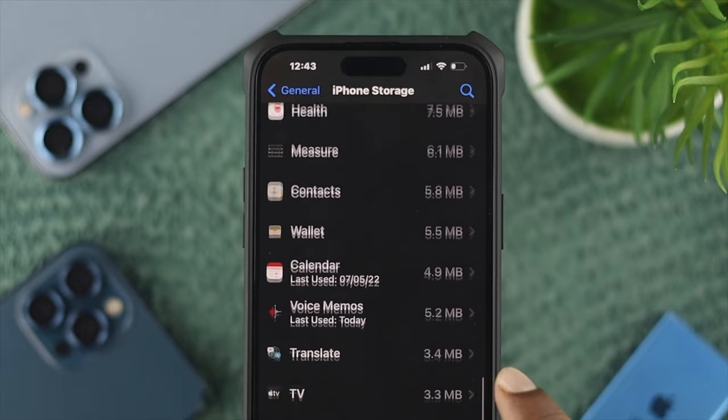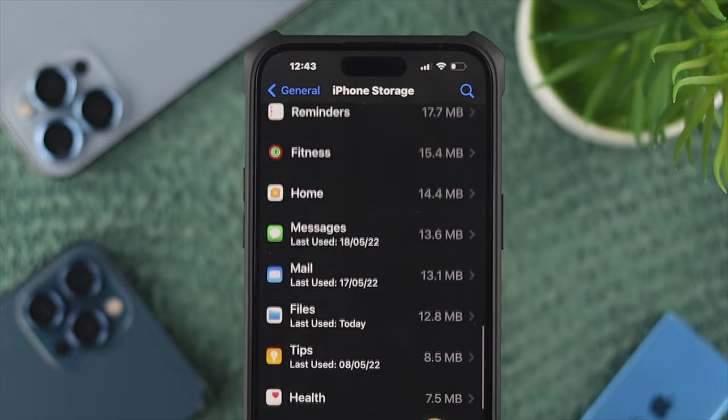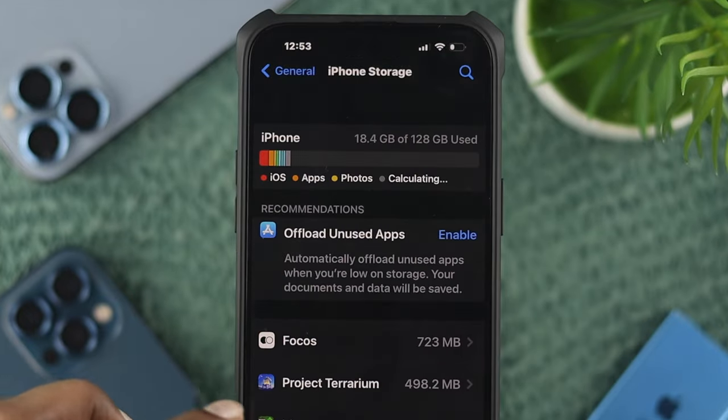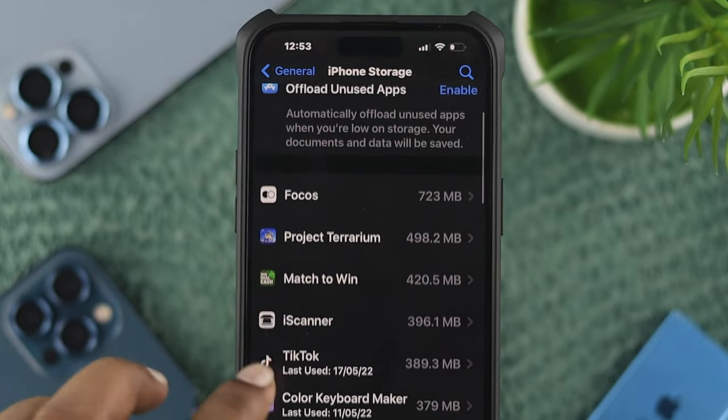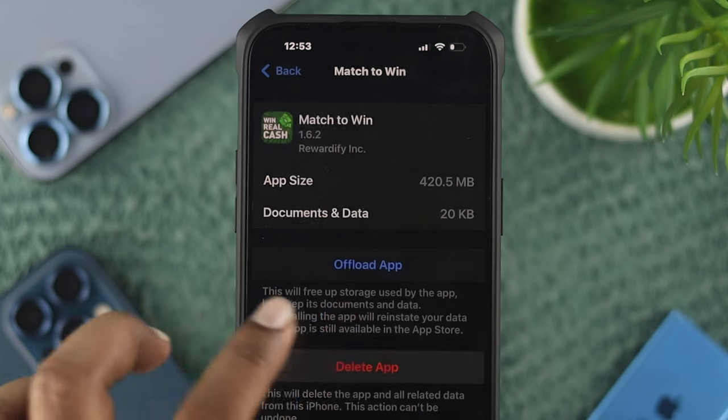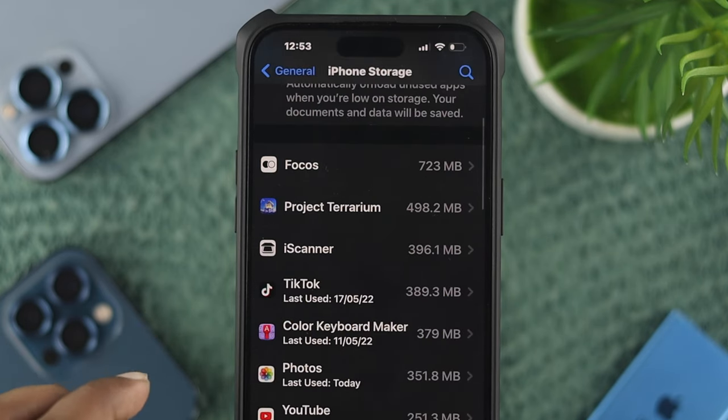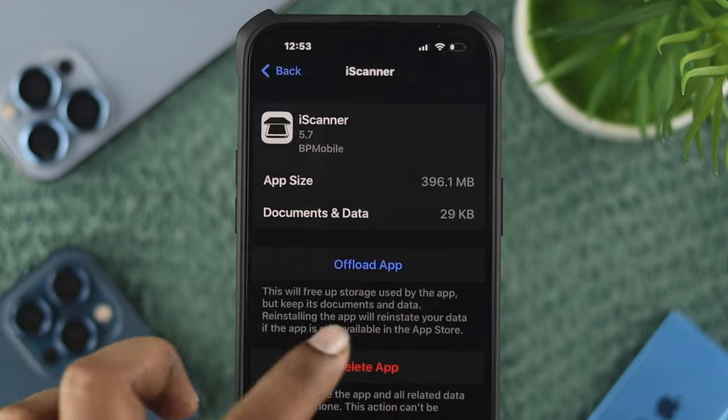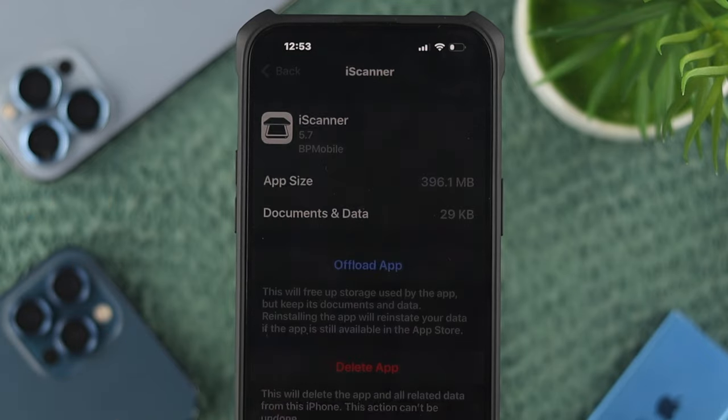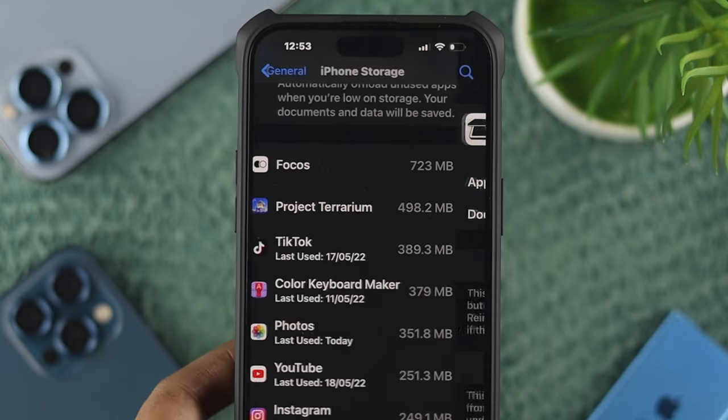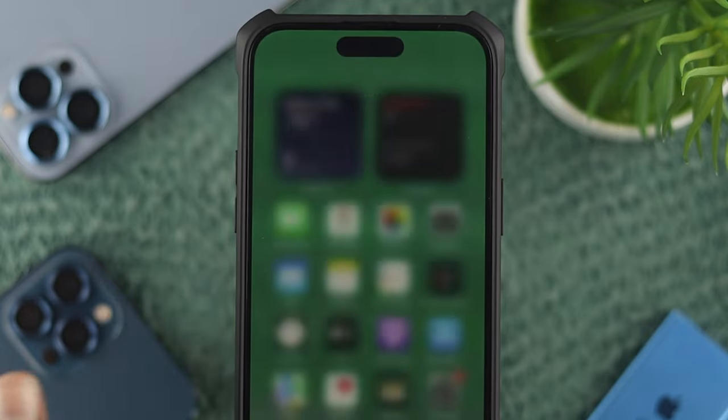If you found a strange application that you haven't installed here, I recommend you go ahead and delete it from your iPhone as soon as possible. Now you're all safe.